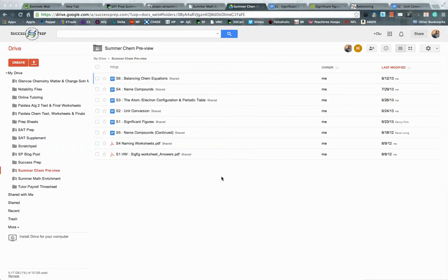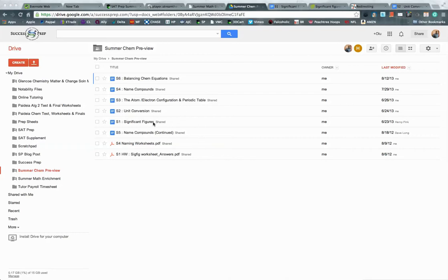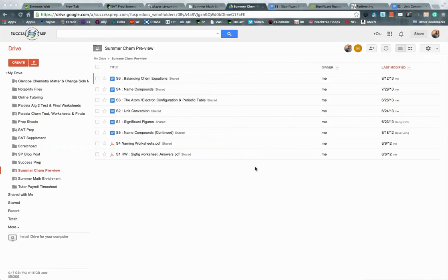And I just wanted to show you guys an idea of what the students will get in a summer preview course. So right here on the screen, I have pretty much the six lessons that we go over over the summer. As you can see, significant figures, unit conversions, atoms, naming compounds. These are topics that students are going to see in the first two to three chapters of the chemistry class.